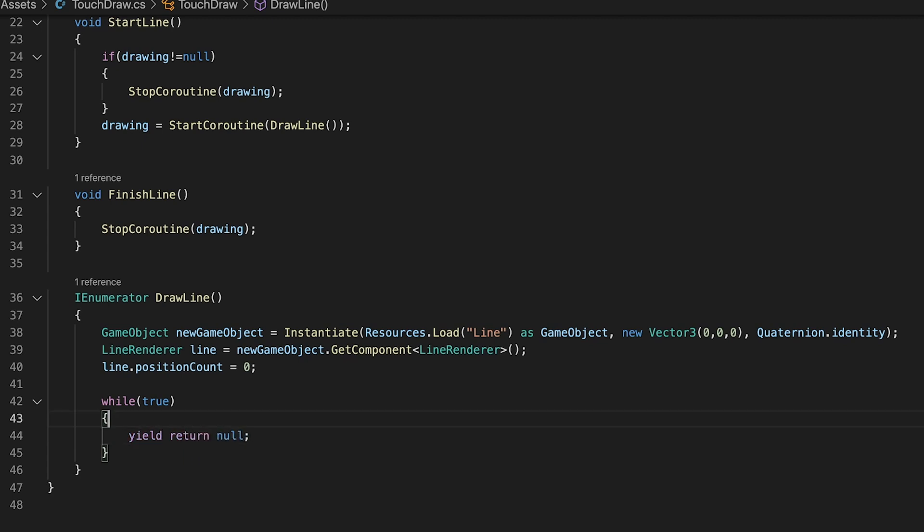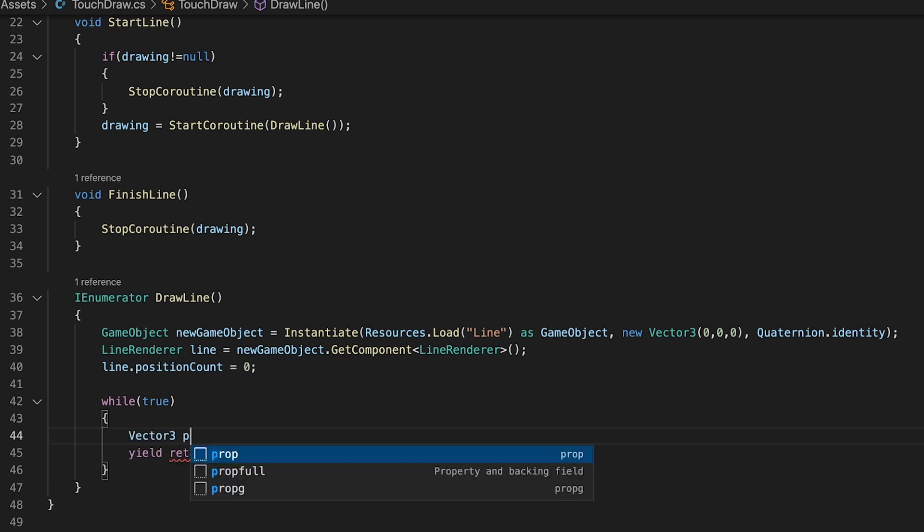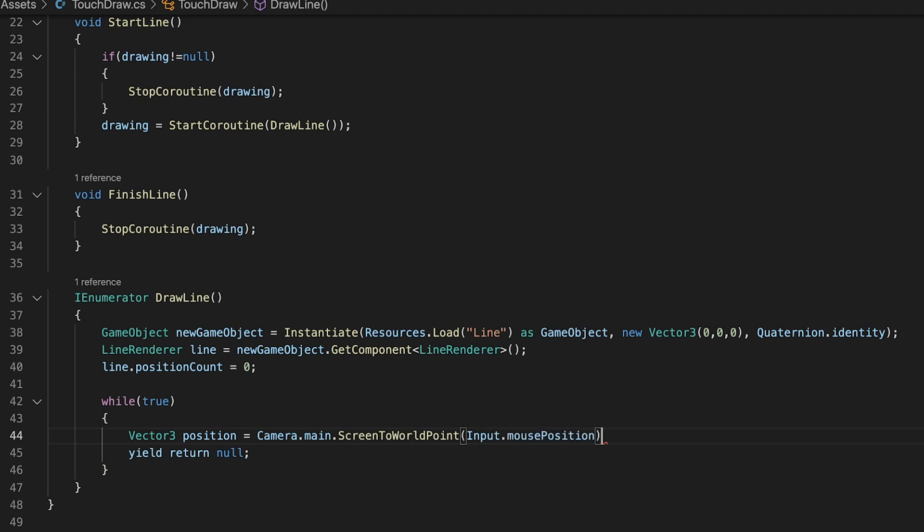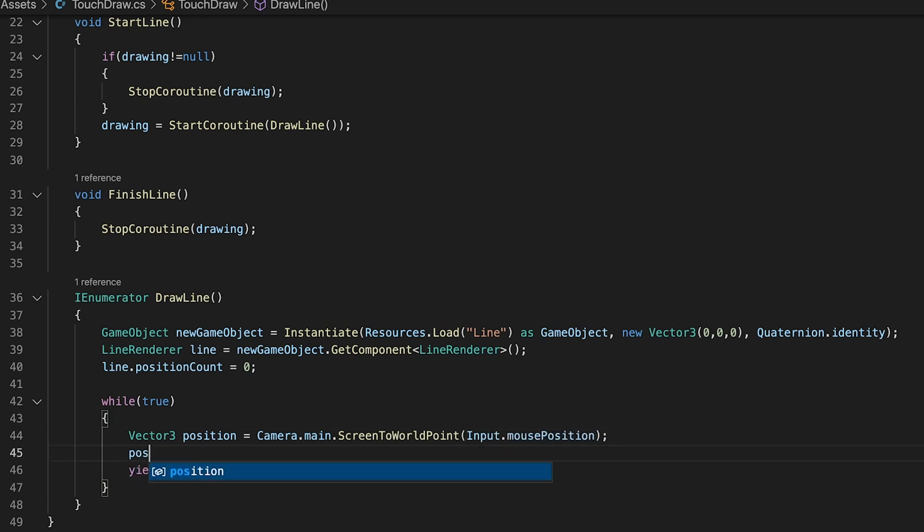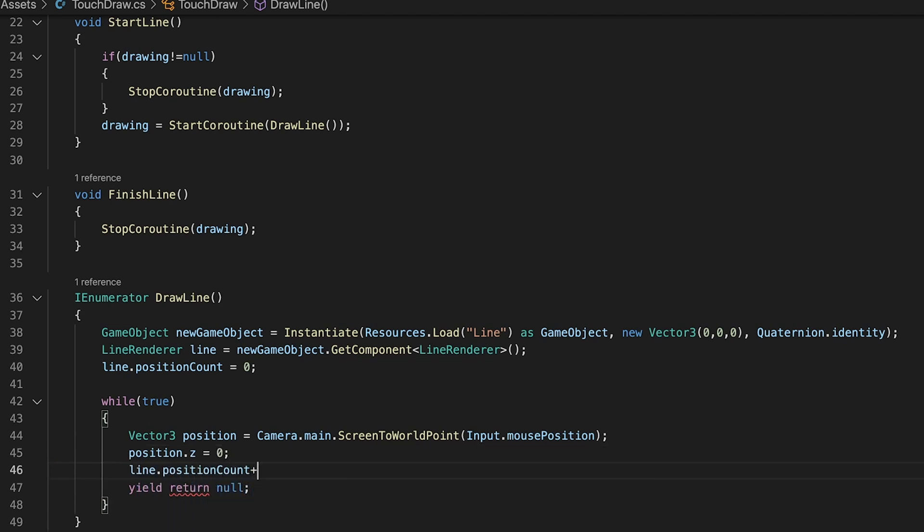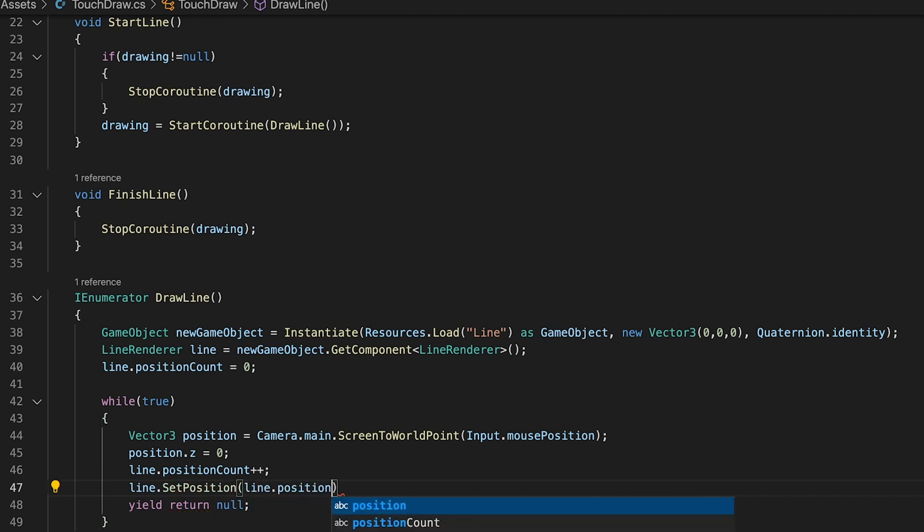Inside the loop first we will calculate the current position of our mouse or touch input and convert it to world coordinates. We will set the z position value to 0 to make sure it is rendered in view of our camera. Then we will add it to our line renderer component by adding and assigning the new position.